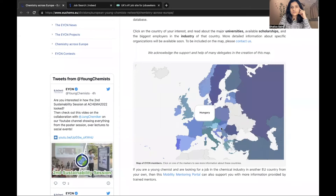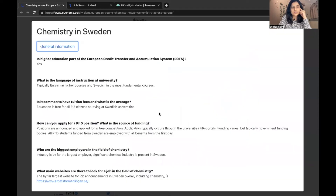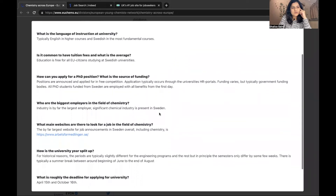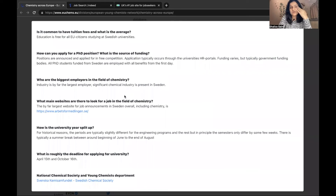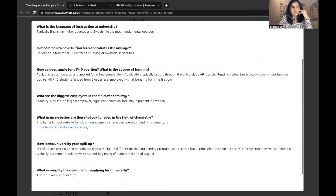Now let's go to Sweden. In Sweden they give general information and the main websites to look for jobs in the field of chemistry. You go to that site and you will see all the related funding opportunities or jobs in the field of chemistry.